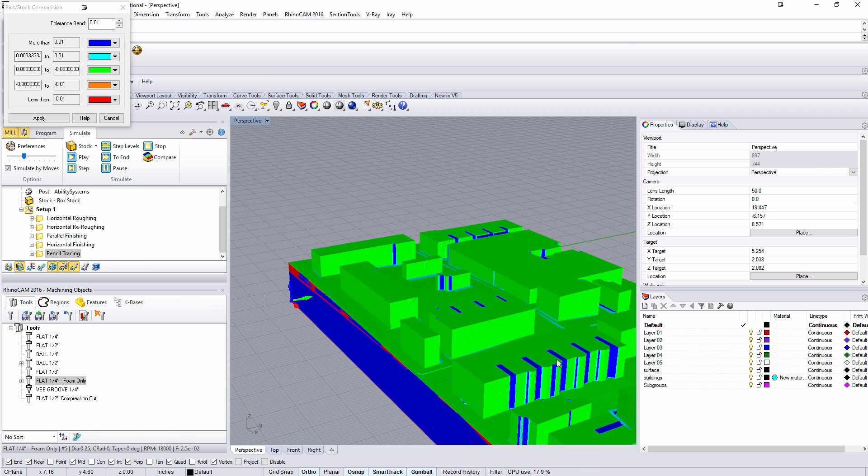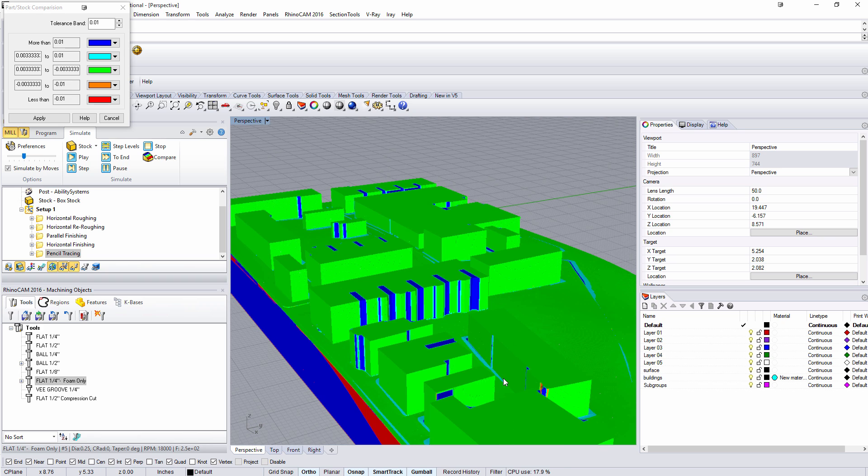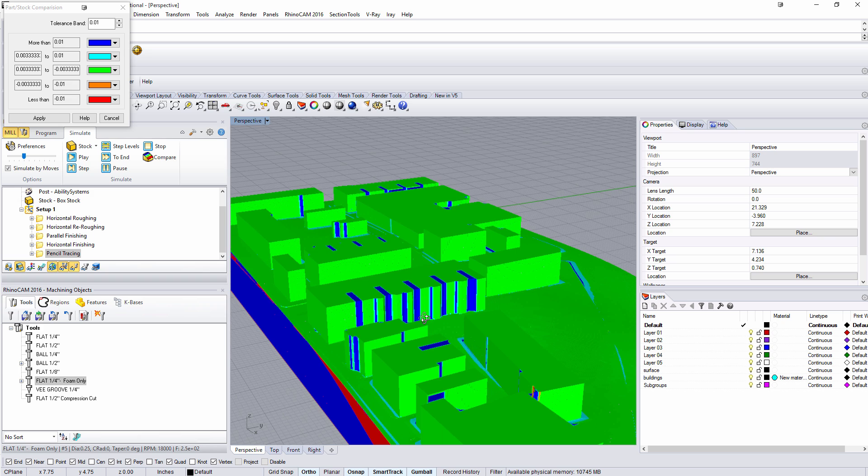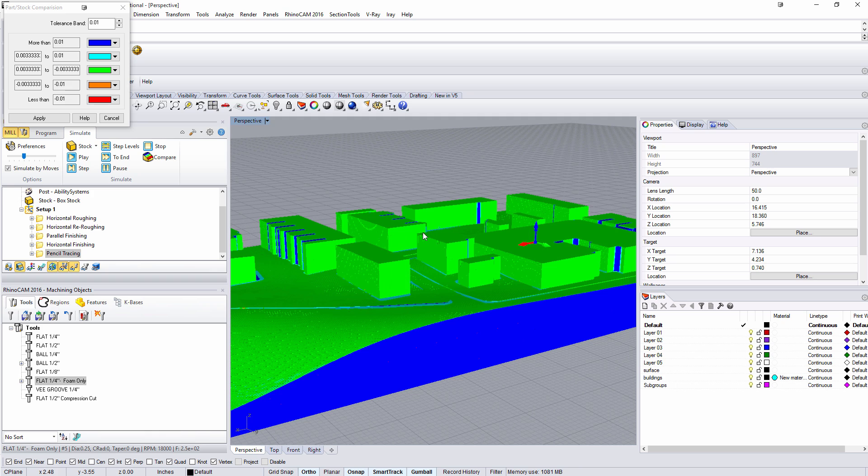But the vast majority of things we see are green which is good. We have some cyan which is acceptable. If I come around this side let's see if we have anything. So long and short we got it pretty close. We got it within a hundredth of an inch of the model we were looking to generate. So we'll stop there.